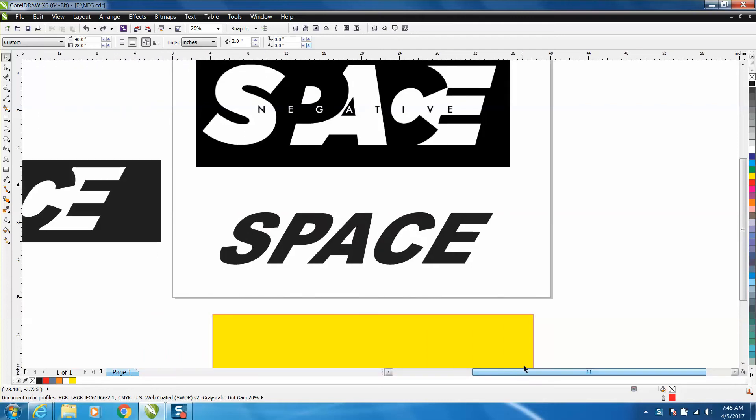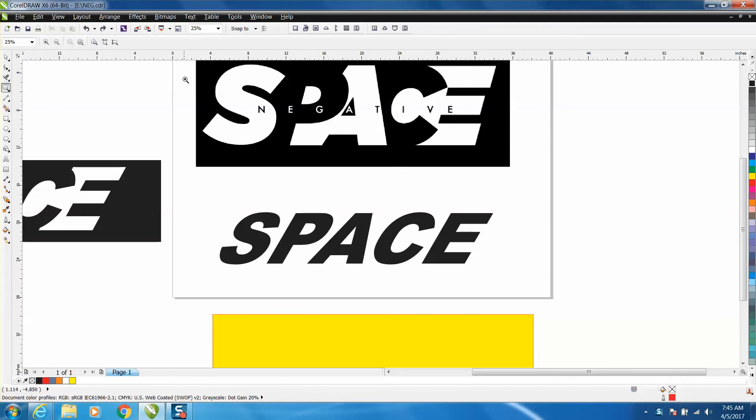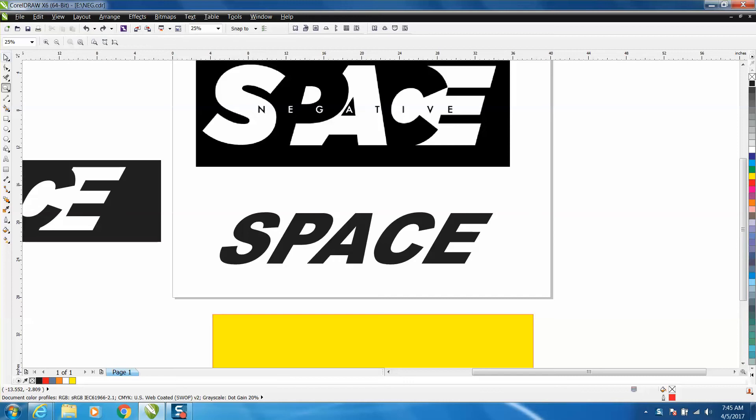Hi, it's me again with CorelDRAW tips and tricks. Somebody asked me through one of my videos about negative space on just one letter, and I was totally confused what he's talking about. So he sent me this picture on Pinterest, and this is very easily done. There's probably a couple ways to do it.